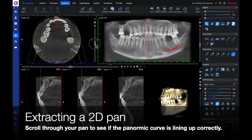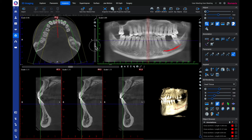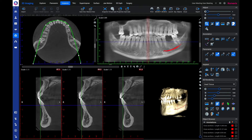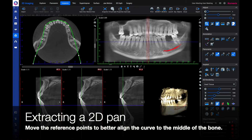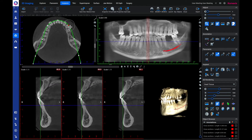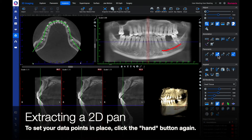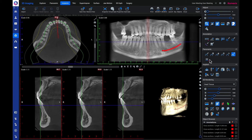Scroll through your pan to see if the panoramic curve is lining up correctly. If not, you can make adjustments by clicking the hand button. Move the reference points to better align the curve to the middle of the patient's bone. To set your data points in place, click the hand button again.